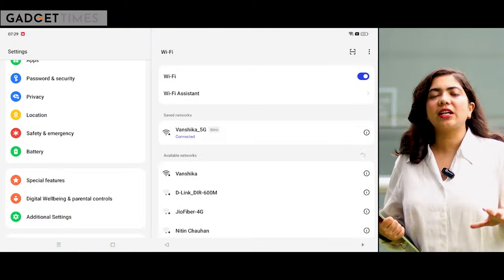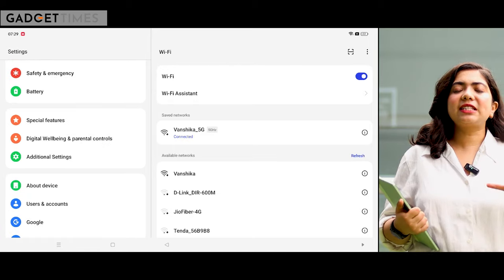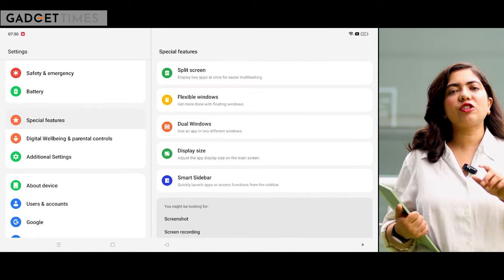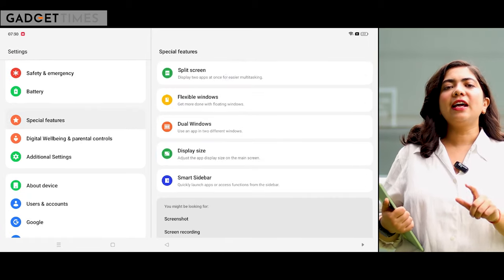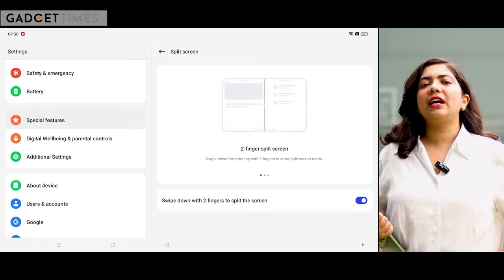If you want to use two apps at one time, how can you do it? It's very simple to split your screen. You want to go to the settings, go to the special features. You have to go to the split screen. You have to tap on the screen. There is a toggle to turn on.